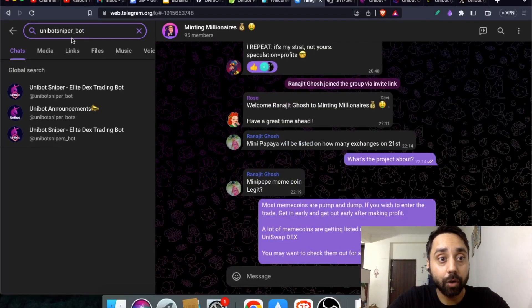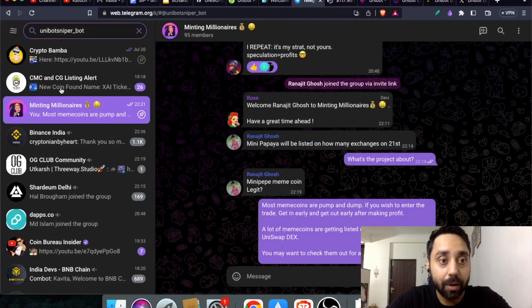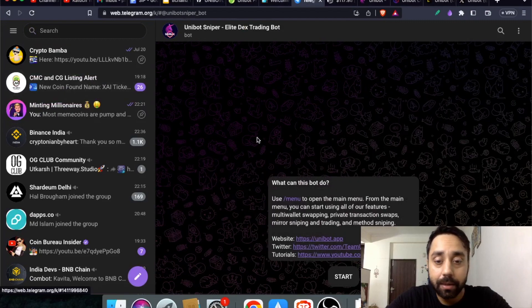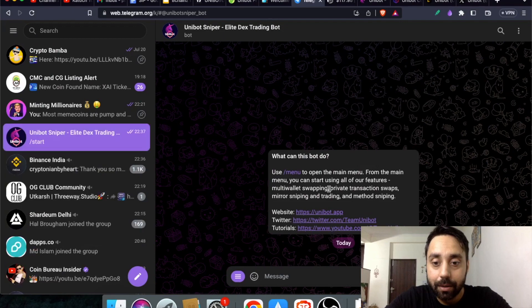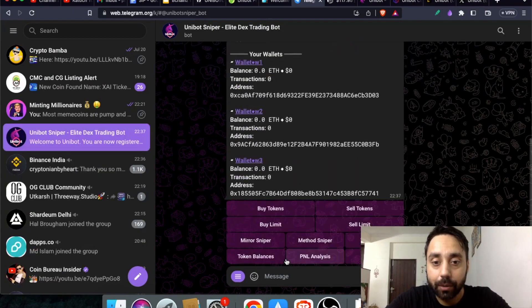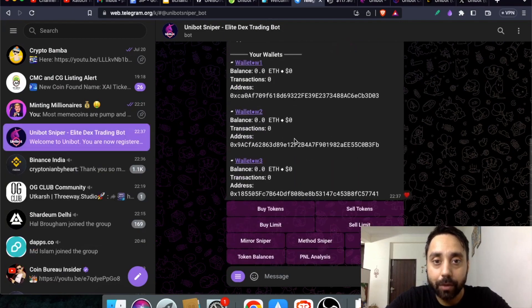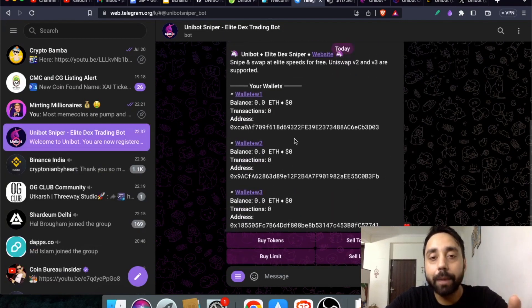This is uni bot sniper underscore bot. Once you click on it you get the bot opened and now you need to click start. Once you click start you go to this menu. This is the main menu.